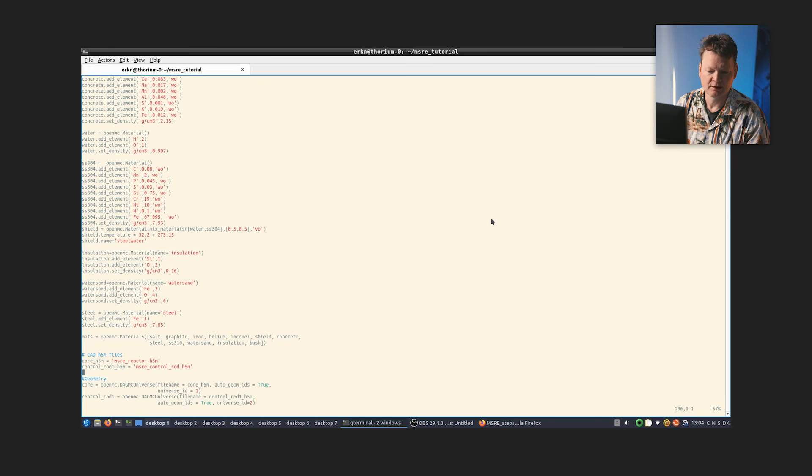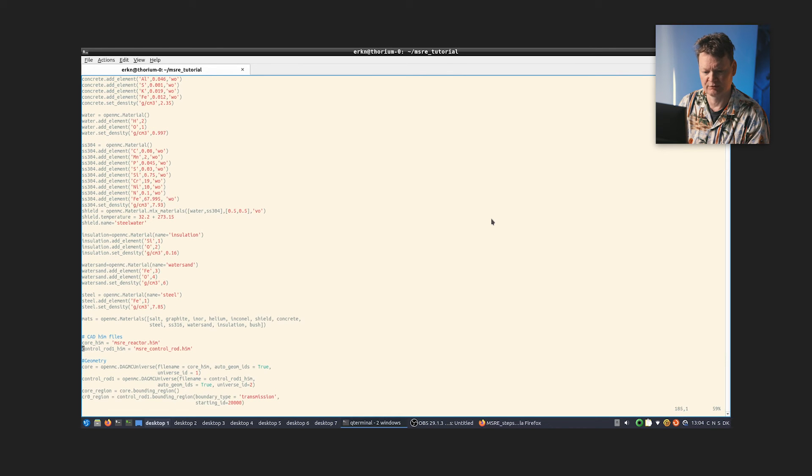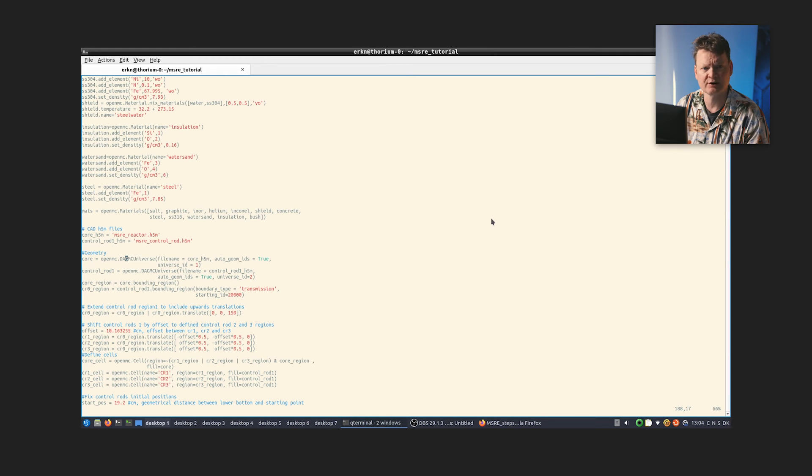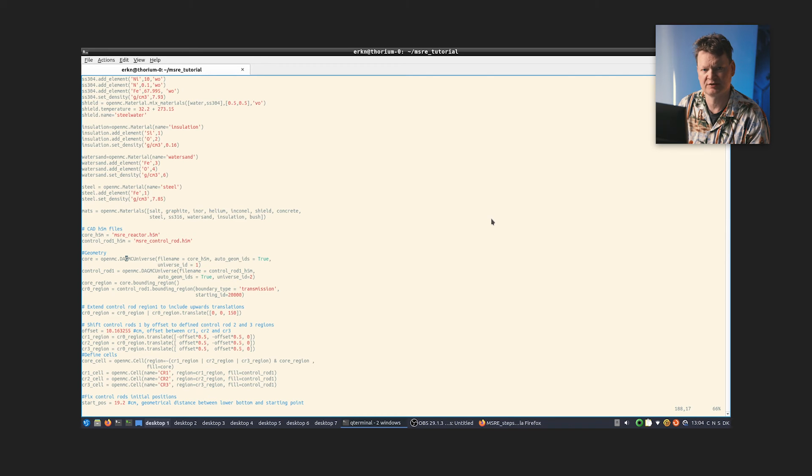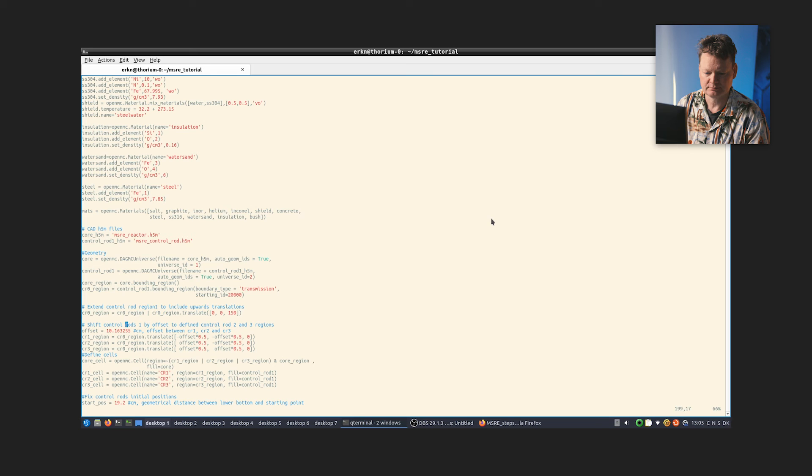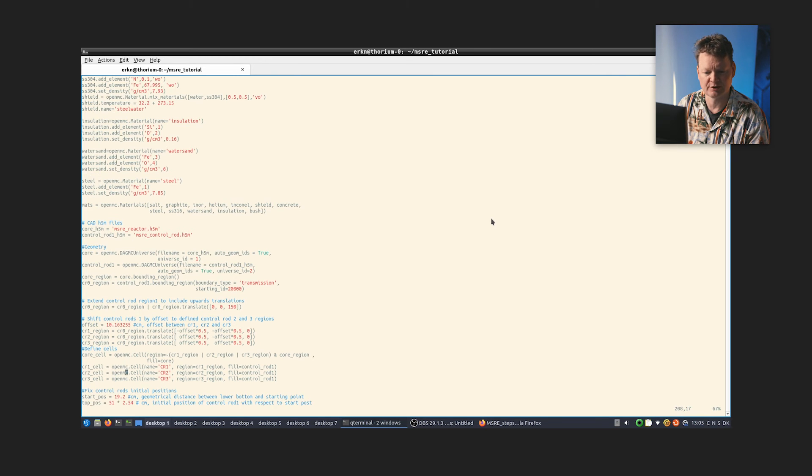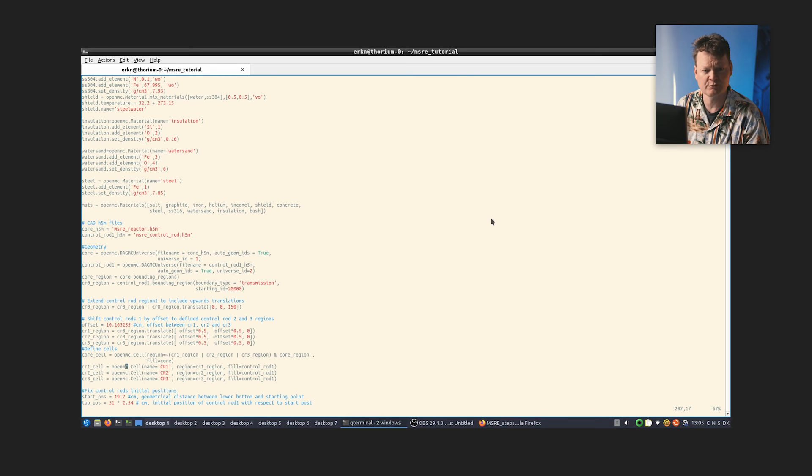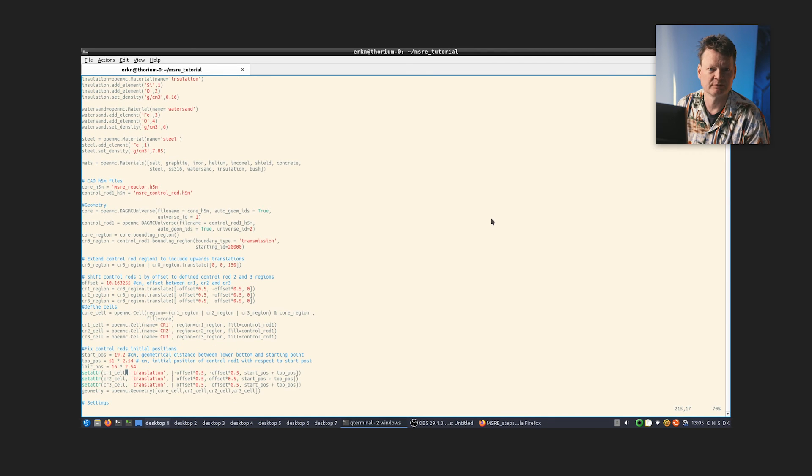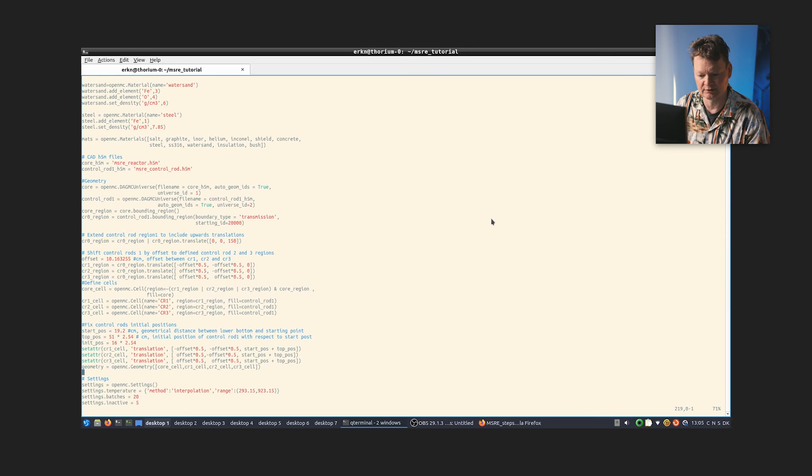Now next step is the geometry. We define a couple of variables with the file names in it, and then we define these DAGMC universes. These are a particular kind of universe in OpenMC that contain meshed data files. So we simply define two of those universes and somewhere to put them in. And we also define three different regions or cells that we can fill with the control rod universe. That means that we have three separate incarnations of the control rods. And we just position them according to some scheme here. That means that we can move them up and down depending on the numbers that have been defined here.